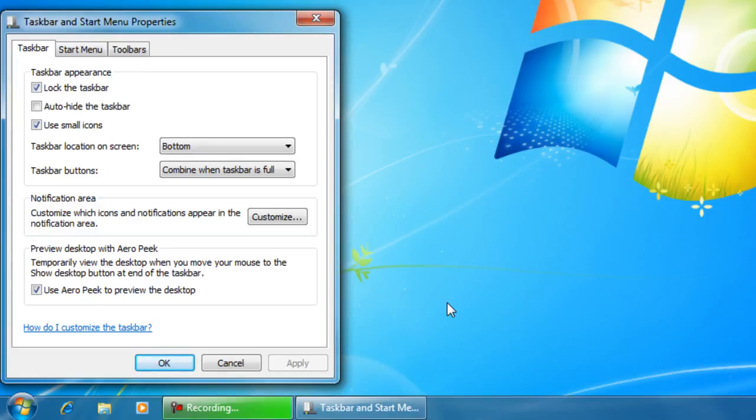So that's how you change your taskbar settings in Windows 7. Please rate, comment, and subscribe for more tutorials. Thank you.